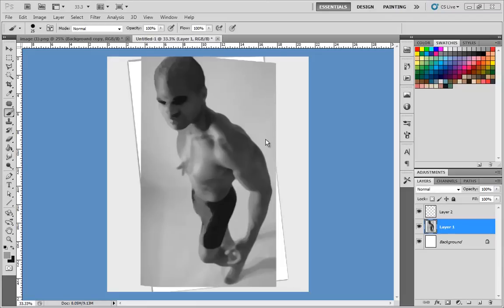How are you guys doing? This is Neil, the art instructor at masterpaintingnow.com where I have over 300 free tutorials for you to check out — art lessons from photo manipulation to using Photoshop, digital painting, and also drawing.